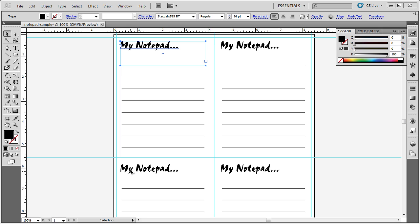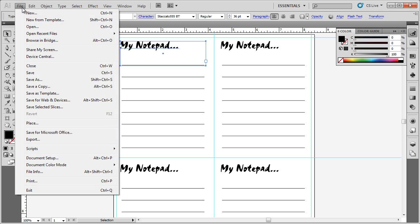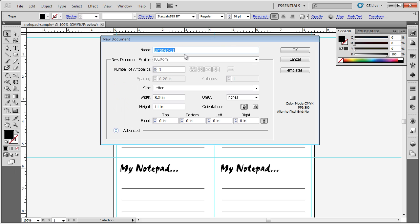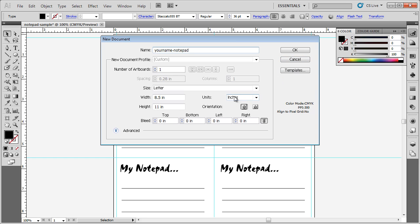Let's go ahead and get started. I'm going to create a new document. I'm going to call it Your Name, Notepad, Letter Size, Orientation should be set to Portrait, and Units should be set to Inches. We can change the units later, but it's always easier if you change the units before you get started. I'm going to go ahead and click OK.